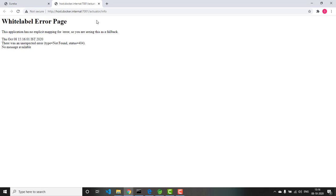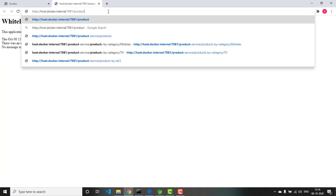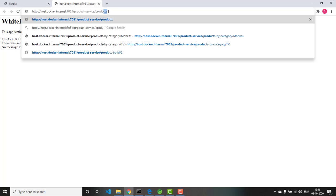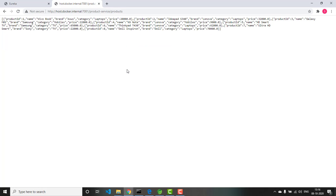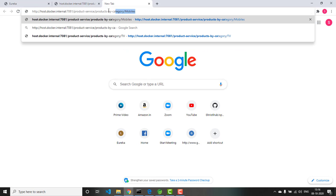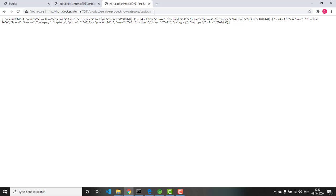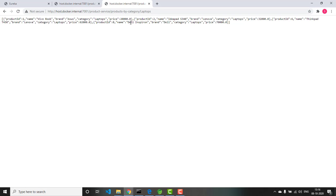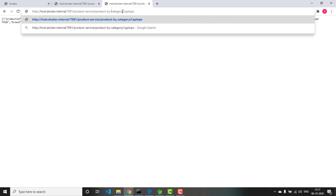Let me click this link. We are not working with Actuator, so let me remove that and give the proper URI path: product-service/products. Now I should get the list of products. Similarly, let us try products-by-category/mobiles — I am getting the products based on a particular category. I also have laptops. And one more: product-by-id with id 5. Here I have got the output.